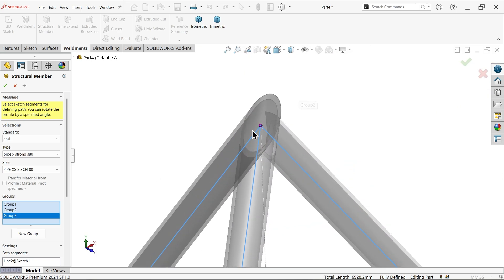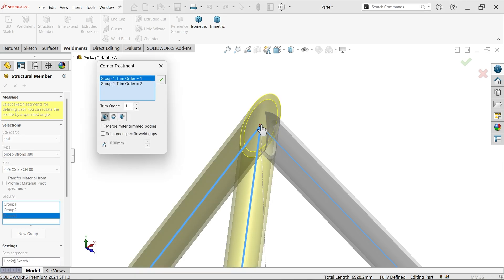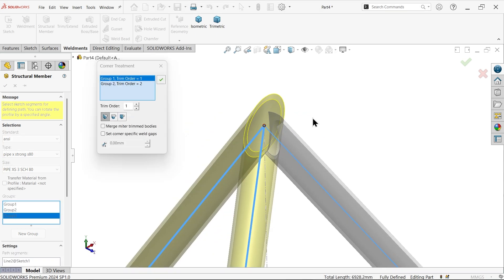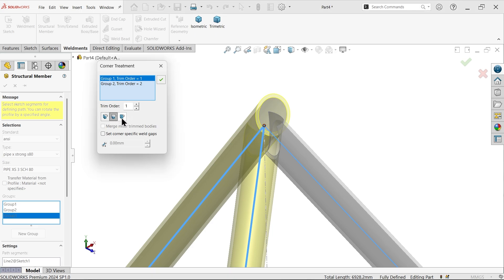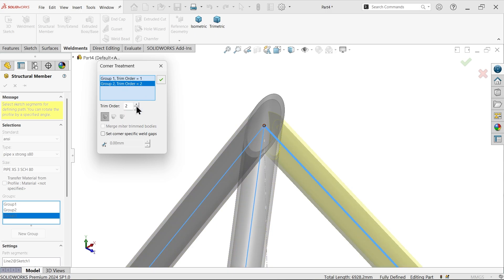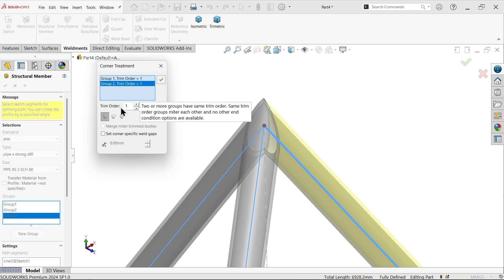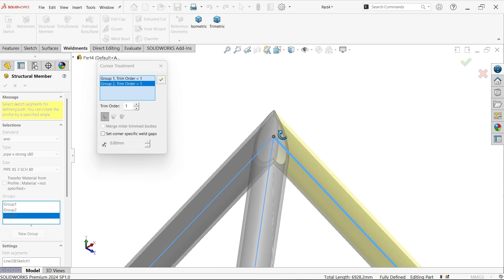There is one important step — select this corner and you will see the end corner treatment. Group 1 has trim order 1, but this one has trim order 2. You can change the selection, but if you want to achieve a miter, select trim order 2 and change it to order 1. Now you will see the preview — that looks correct.